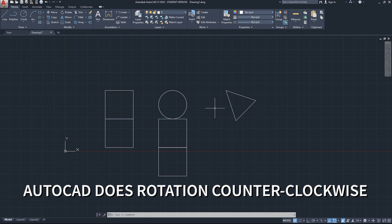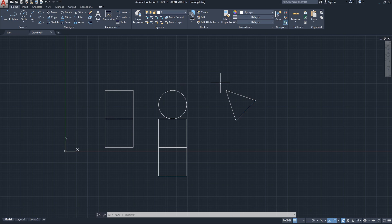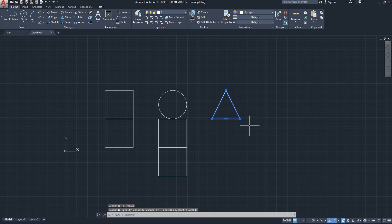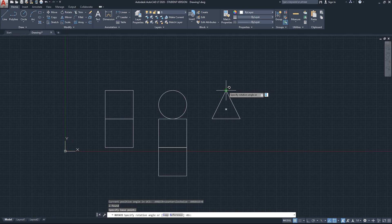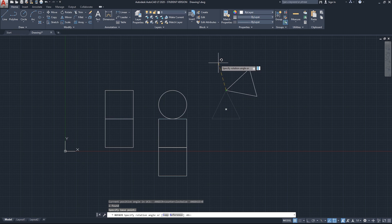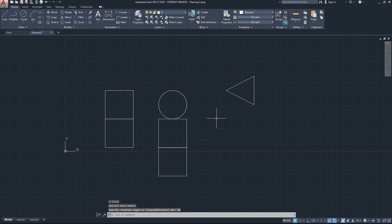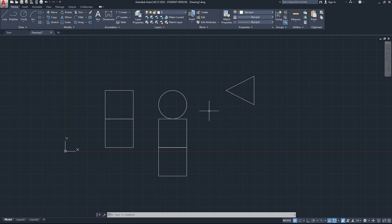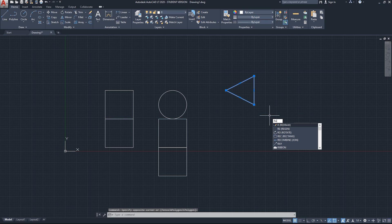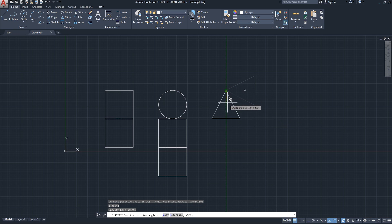The rotate command in AutoCAD rotates counterclockwise by default. I'll undo, select the triangle again, start the rotate command, specify the rotation point, and type 90 — you'll see it goes counterclockwise from its position. If you want to rotate clockwise instead, simply add a minus sign before the angle value. So I'll select the geometry, start the rotation command, click Enter, choose the base point, and type minus 90 — and that rotates it clockwise.